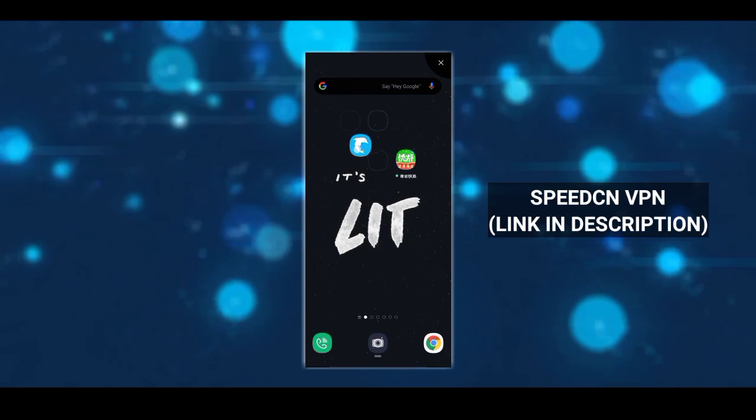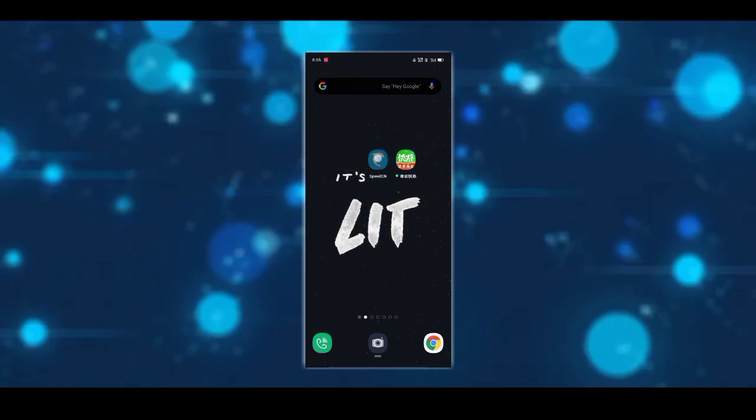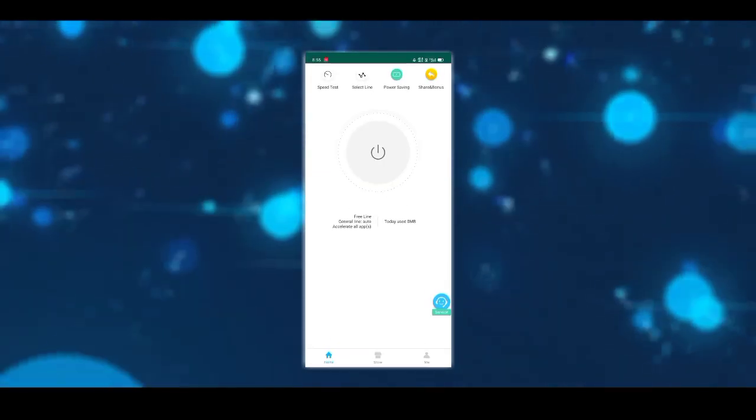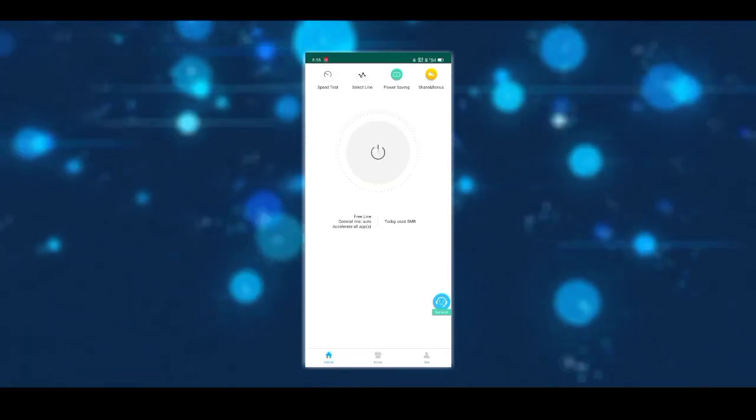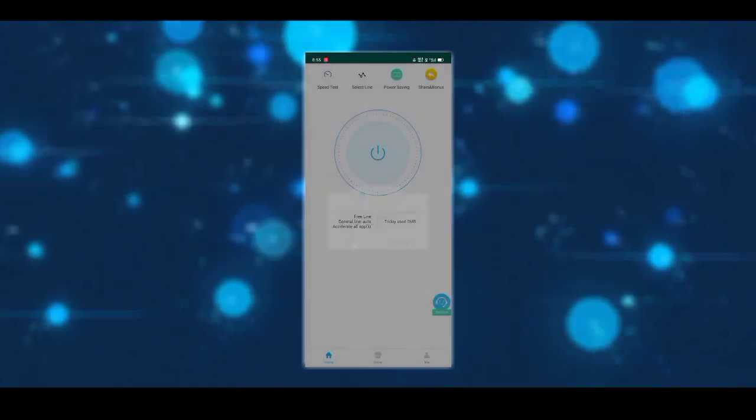Download the SpeedCN VPN from the link in the description box. It is the best VPN for Cloud Games since it is used for connecting to China servers.